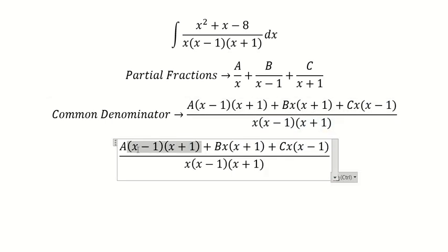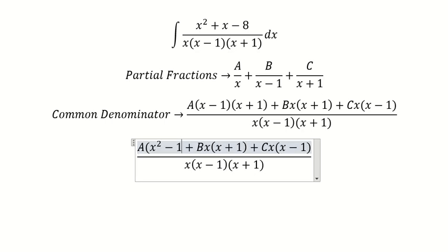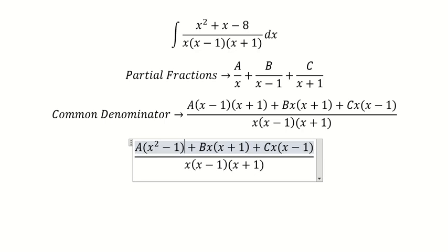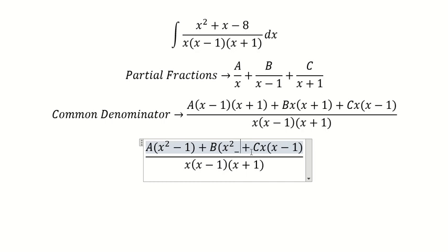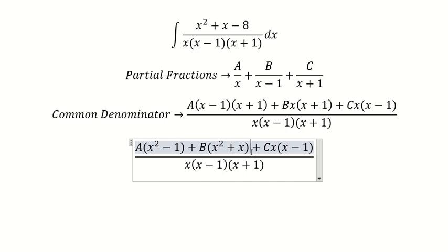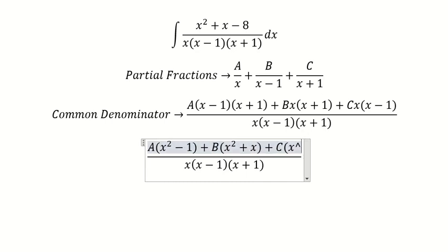After expanding, the A term gives x squared minus 1. The B term gives x squared plus x. And the C term gives x squared minus x.